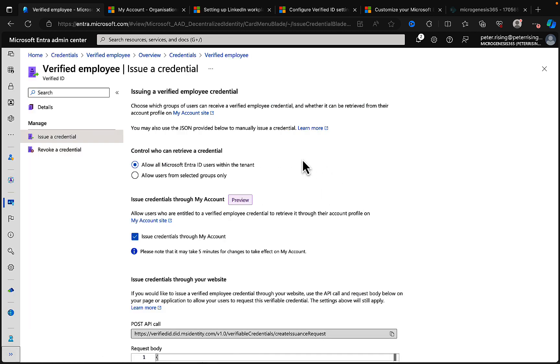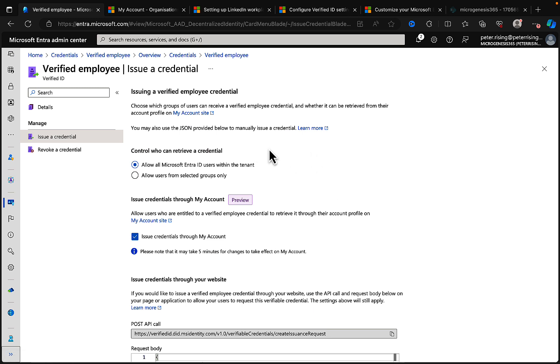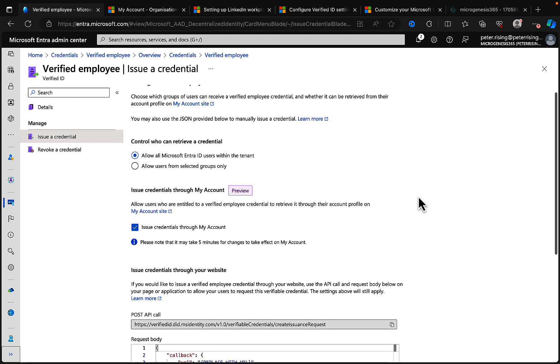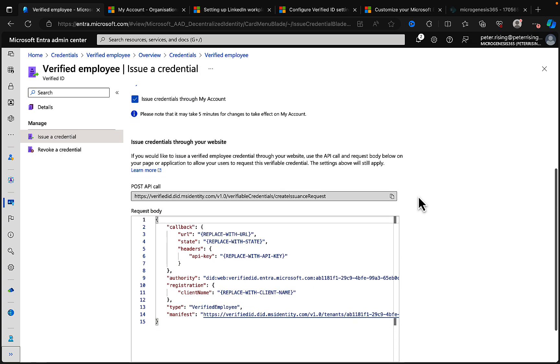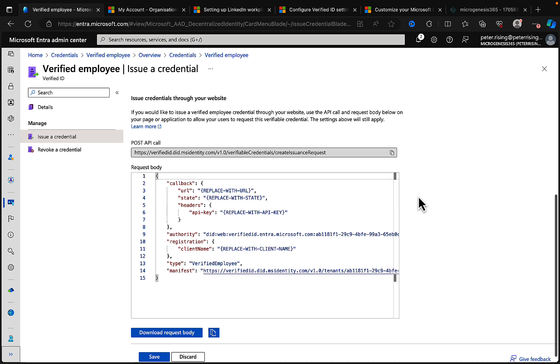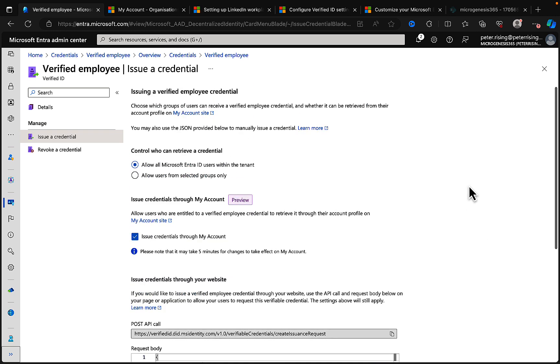So what I can do in this section in issuing a credential is I can issue a verified employee credential and I'm able to choose which groups of users can receive a verified employee credential and whether it can be retrieved from their account profile on the My Account site. Awesome. You're also able to use the JSON provided below to manually issue a credential and so on and so forth. Yuck, I'm not a cody JSON fan so let's try and avoid that if we can. But if not we may have to come back to it and enlist help of JSON people.